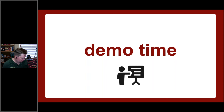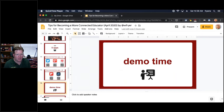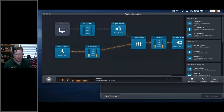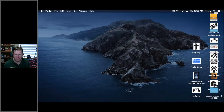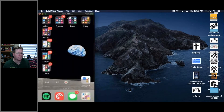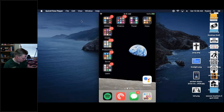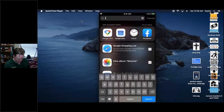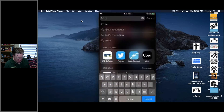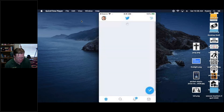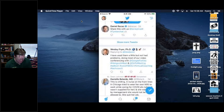I'd like to move into demo time. I've opened up the QuickTime Player application on my computer, and what you're hopefully able to see in the middle of my screen is my phone. I'm going to pull down in the middle of the screen to open up Spotlight, and I'm going to go to Twitter.